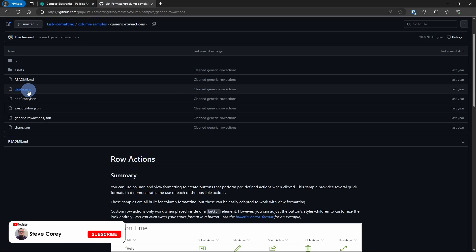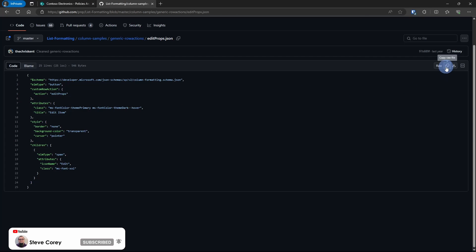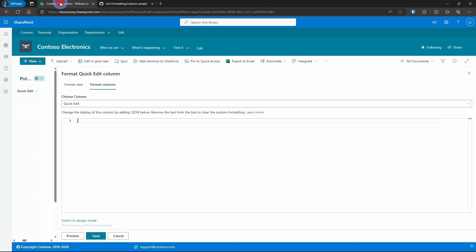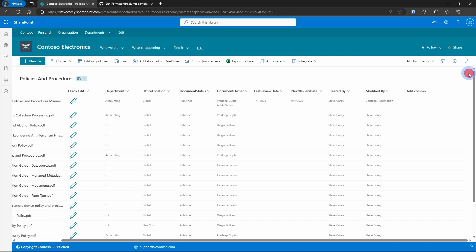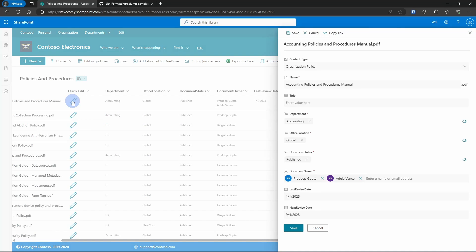We'll delete everything that's in here and paste in our new format. For that, we're going to go into the editprops.json file. Up in the upper right corner, we're going to click on copy raw file, then go back and paste it in, hit save, and close this window. And there's our quick edit — we can click on it and the pane comes right out. Very, very slick.